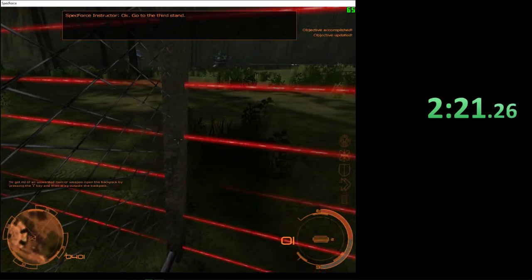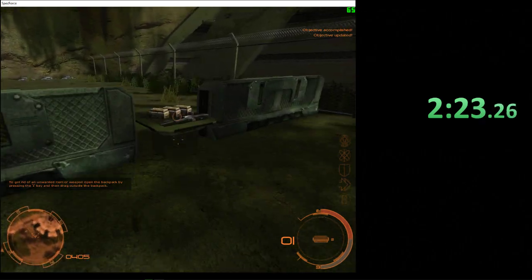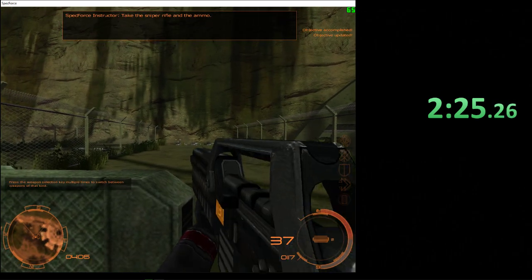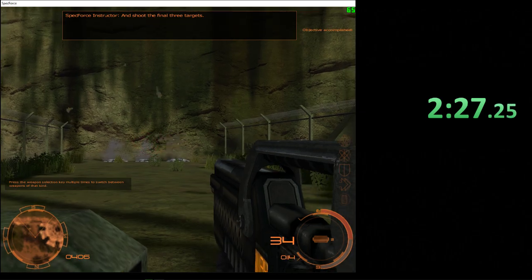Okay, go to the third stand. Take the sniper rifle and the ammo, and shoot the final three targets.